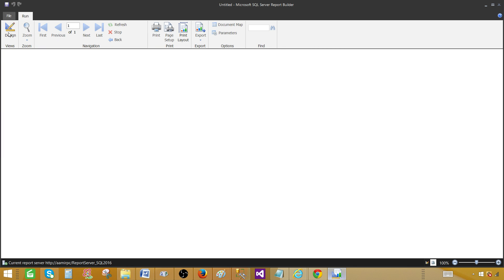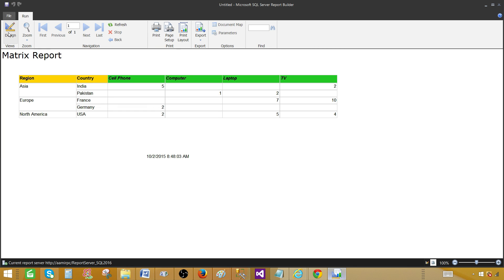Now, matrix report is created. You can see the region here and country here. And we have products on the columns. So this looks great.